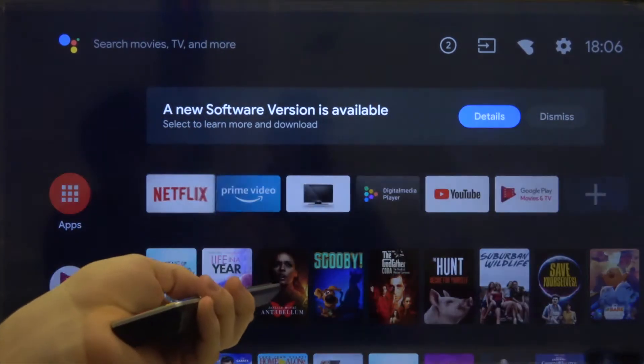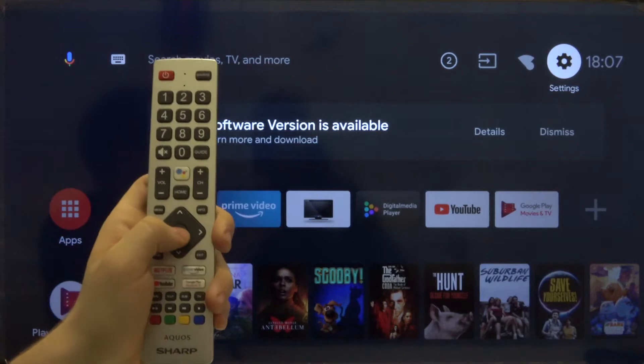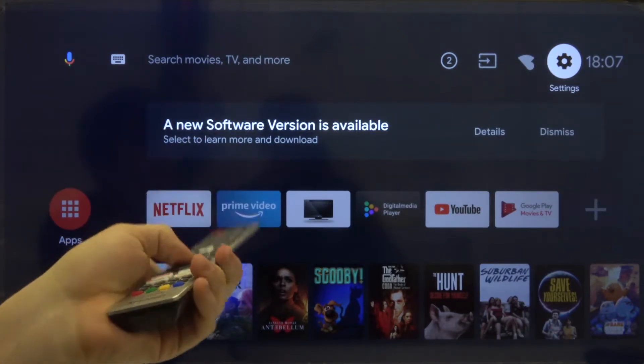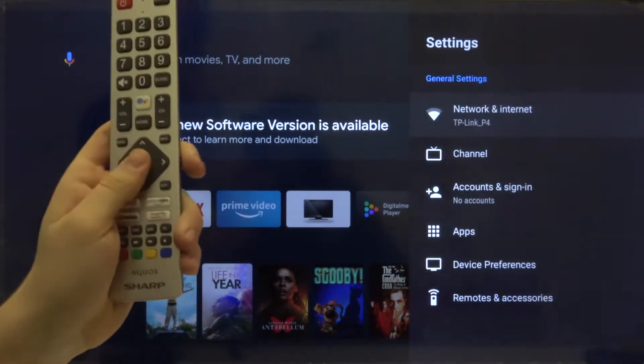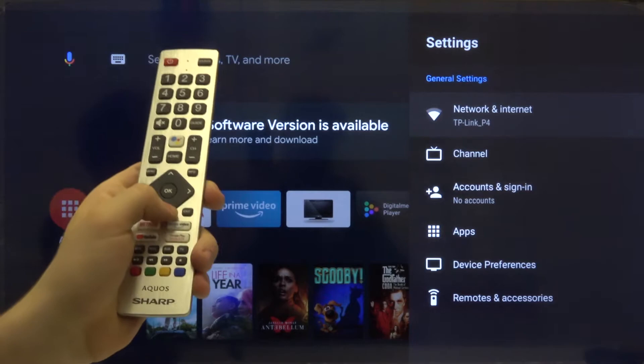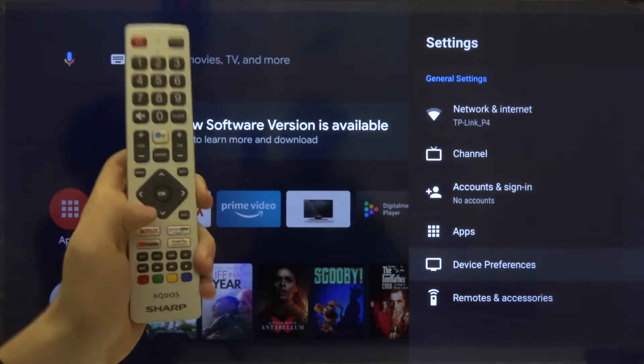First, we have to grab our remote control and then move to the right upper corner where we can find the settings. Click OK, and after that we have to scroll down and find device preferences. Click OK.